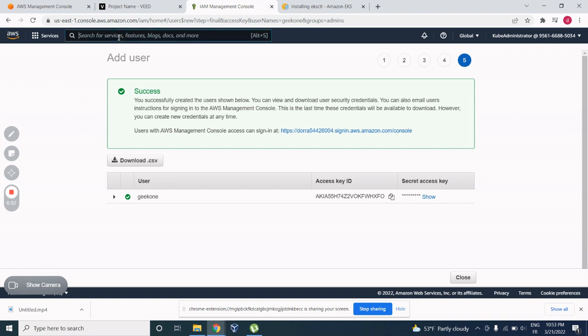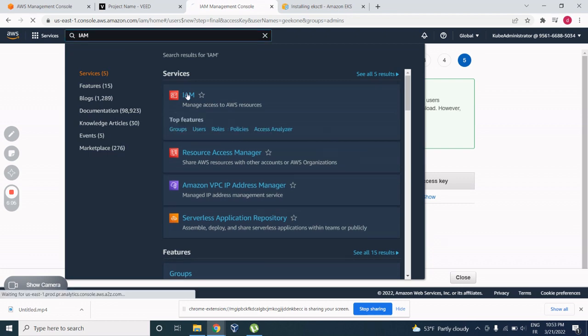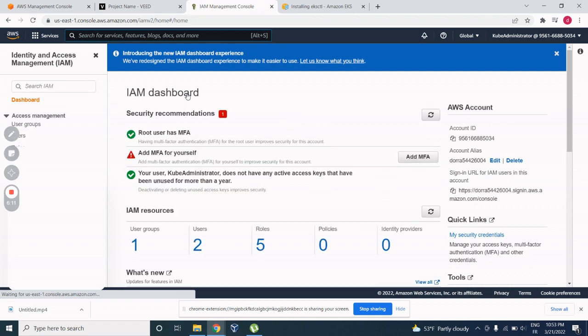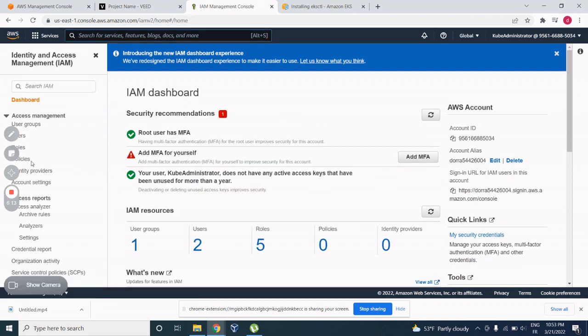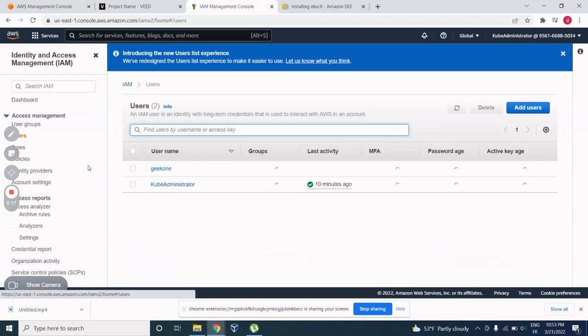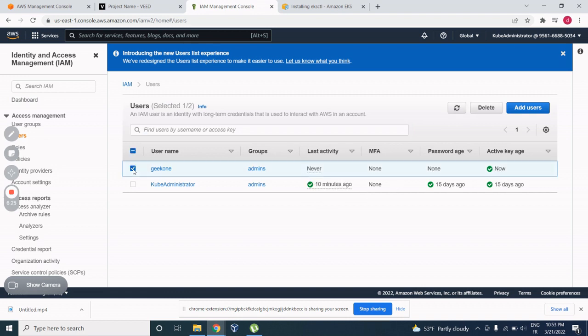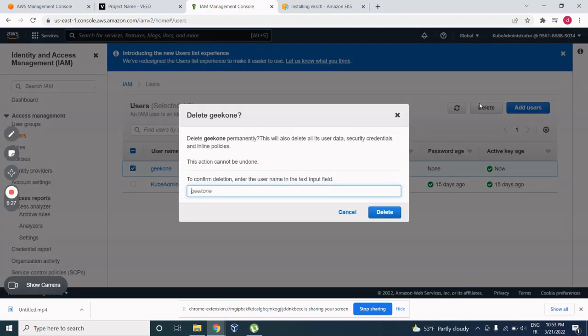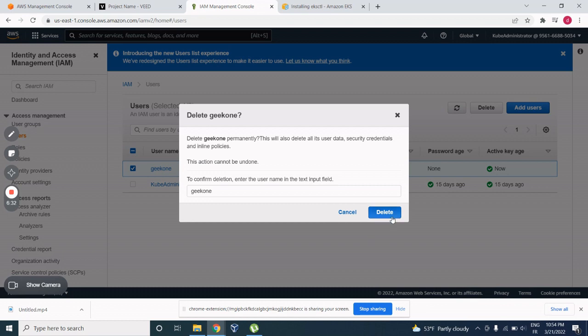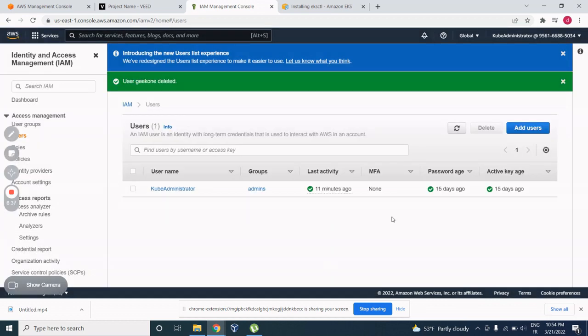So now I'm not gonna need it. So you're gonna go again, you're gonna see the users. You can see that Geek1, it's just created. And here's how I delete it. Geek1. Ta-da. User Geek1 deleted.